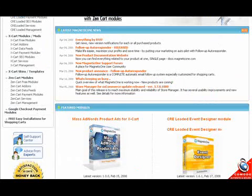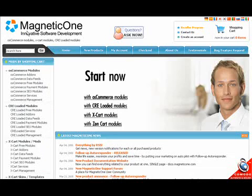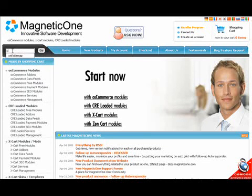MagneticOne XML Sitemap module is a very powerful and flexible tool for dynamic sitemap generation. With the help of this module, your store is indexed more comprehensively and efficiently.